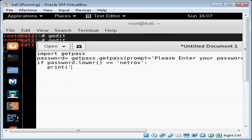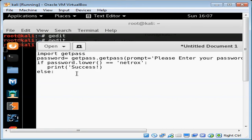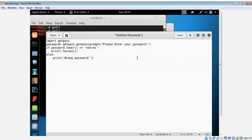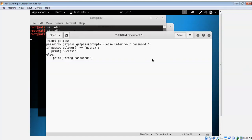If the password doesn't match we can say else, use the else and print some other message. The password is wrong, print wrong password. Now I need to save this file and then run it.